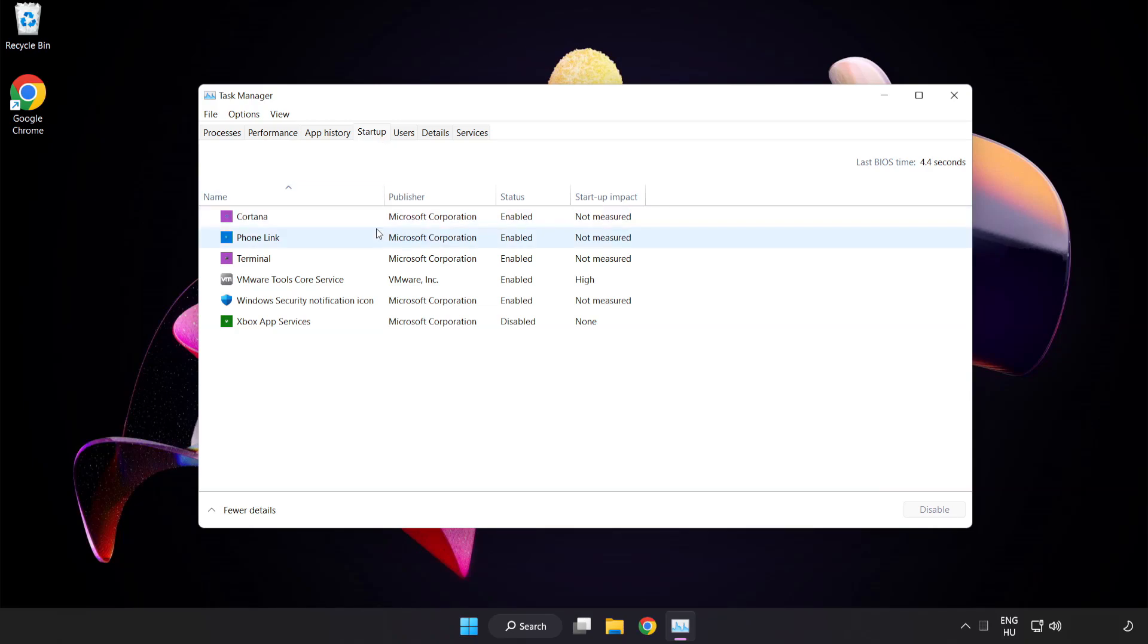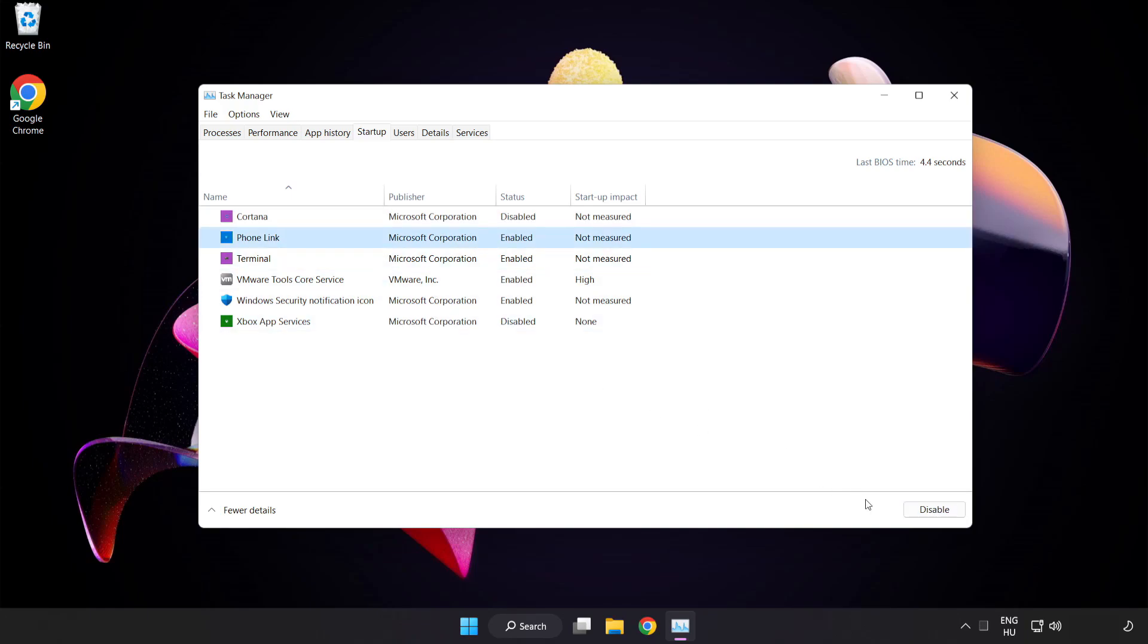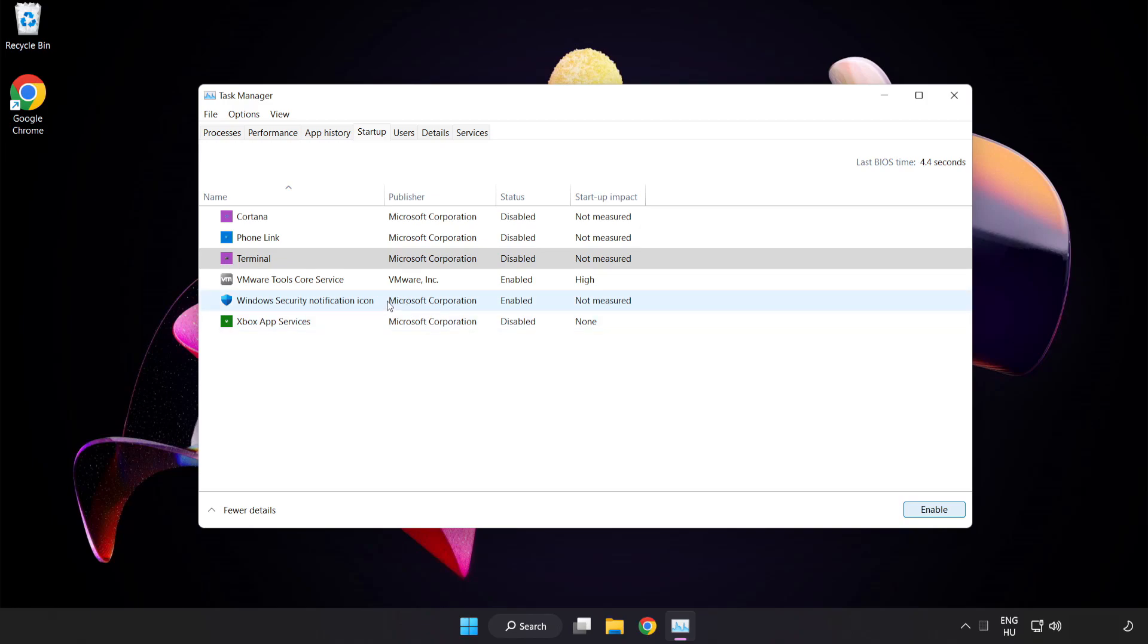Disable not used applications. Close window.